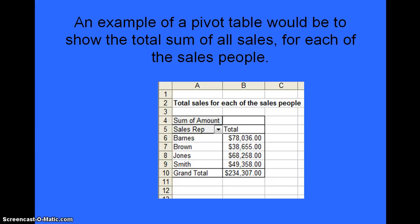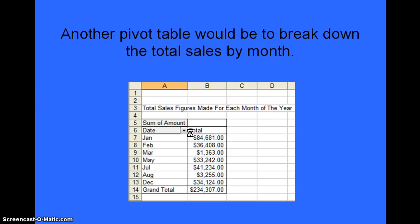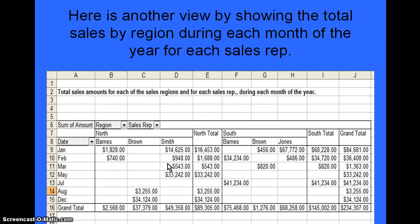Below is an example of a pivot table which I'll create in a few seconds. This pivot table shows the total sum of all sales for each of the salespeople. Here's another example of a pivot table — this one breaks down the total sales by each of the months that the sales were made in. And here is another view showing the total sales by region: the north region on one side and the south region on the other, broken down during each month of the year for each sales rep.